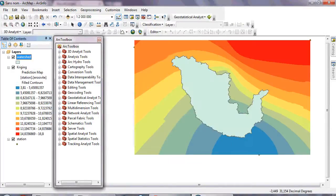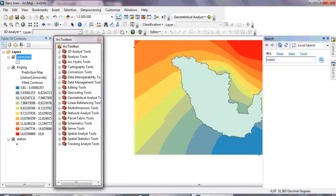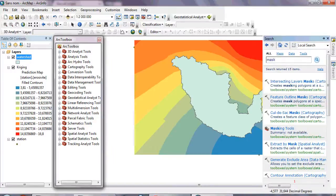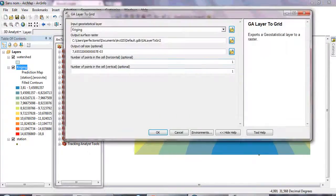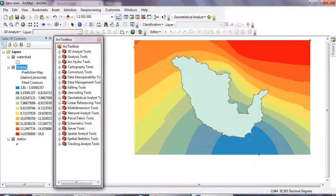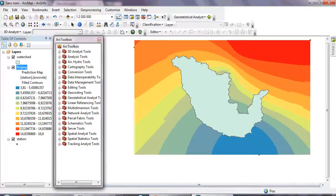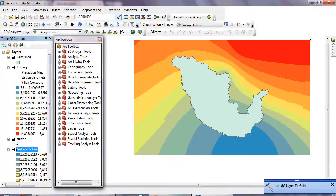This is the shape of my watershed. I don't need the data outside this boundary — I only need the R-factor within my watershed. First, you need to export the Kriging layer to raster by clicking Data > Export to Raster, then click OK. You should receive a confirmation message that the operation completed successfully.